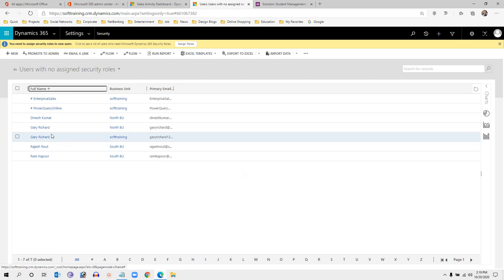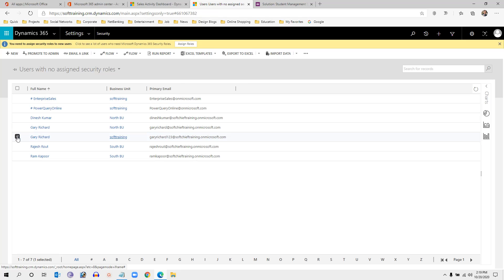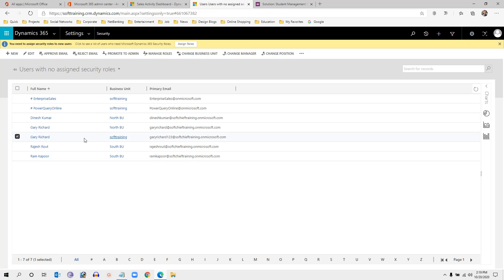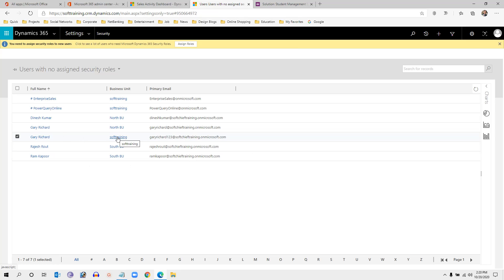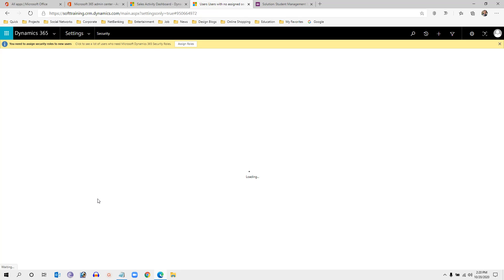Refresh to see the newly created user. This user has no security role and therefore cannot log in to the system. Click on that user or open the user record by double-clicking it. Then go to the ribbon bar and you will find the Manage Roles option there.